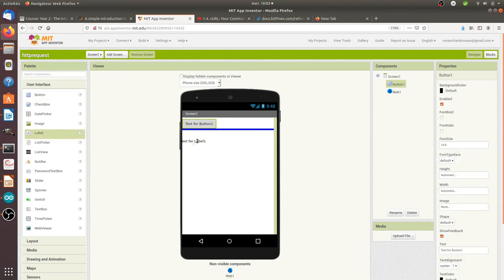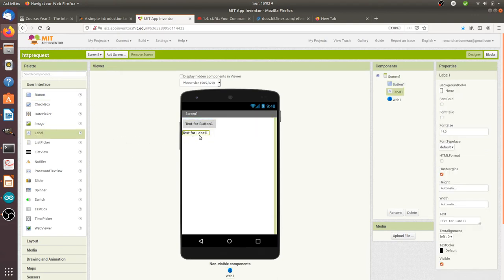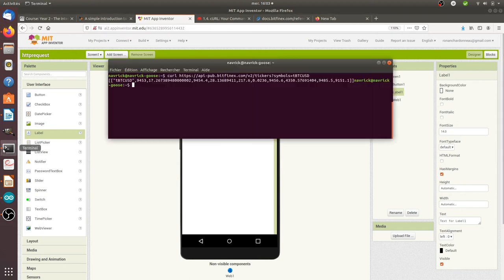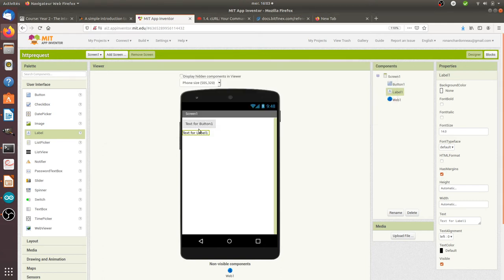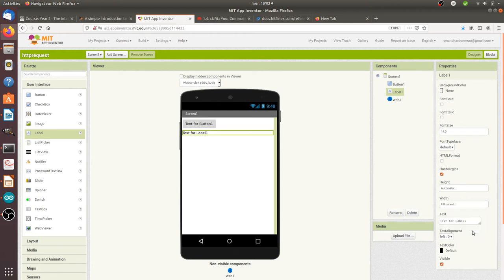And I'm going to add a label where I will store the answer of the request. So in fact, text for label here represents what I have here, and the fact that here I press enter represents the fact that I'm going to push this given button. So I'm just going to make this a little bit bigger.